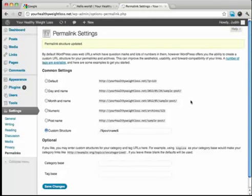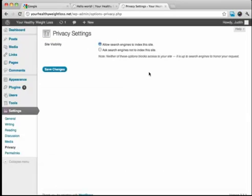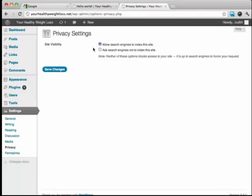And that's pretty much it. You can set your privacy over here. This is going to allow search engines to index this site. Most people are going to have it like this, but if you're going to be doing a lot of work on the site before it's live, you might want to say for them not to index the site.